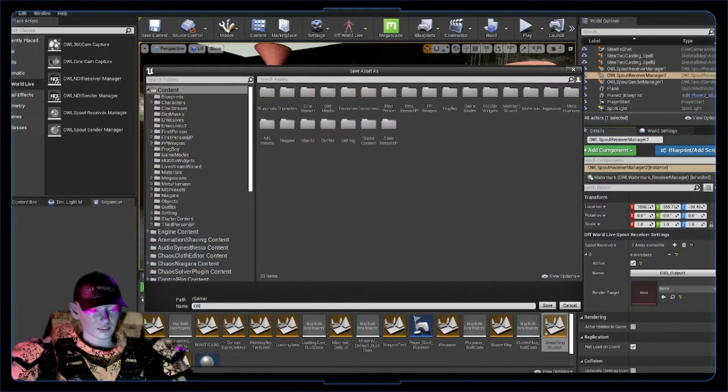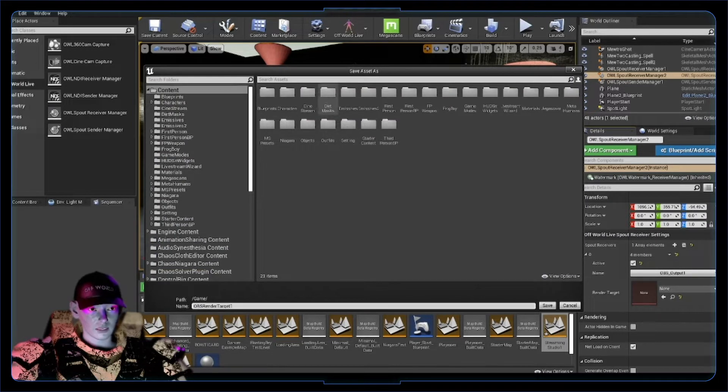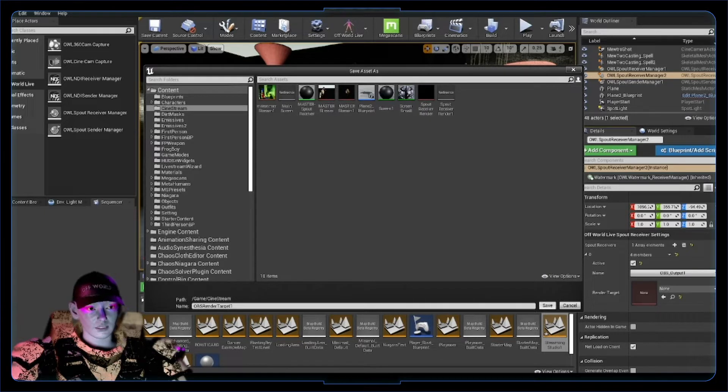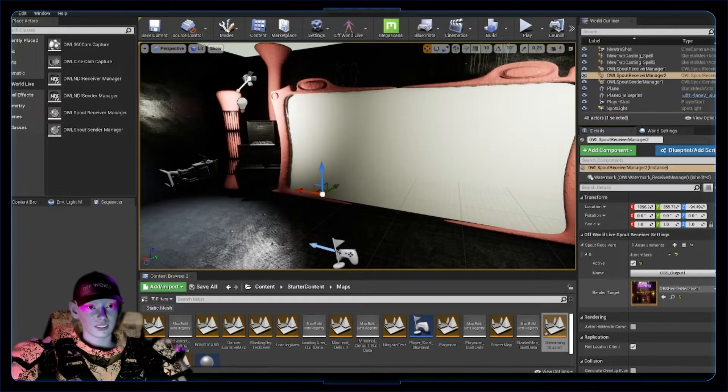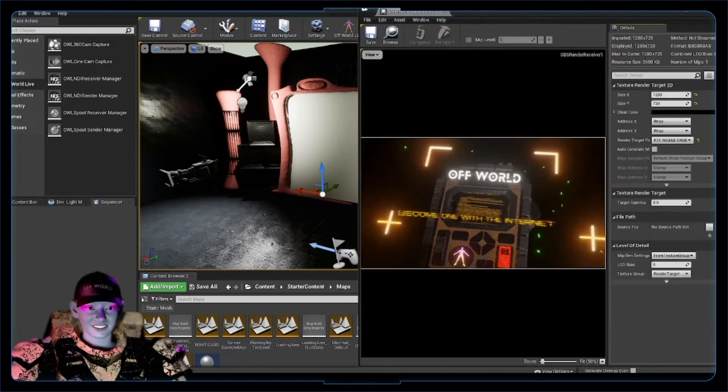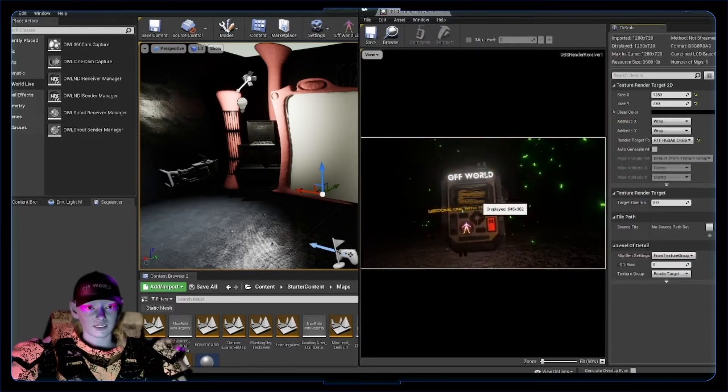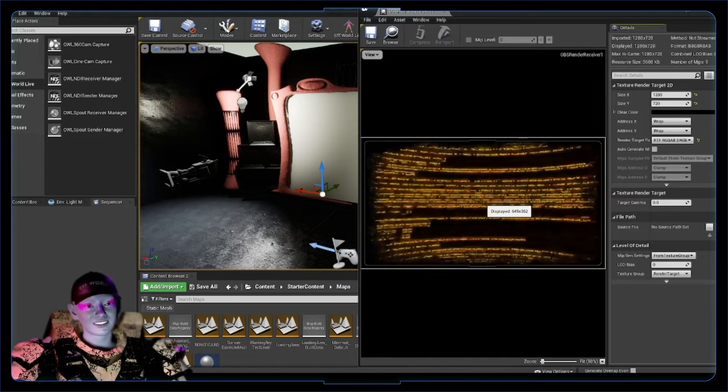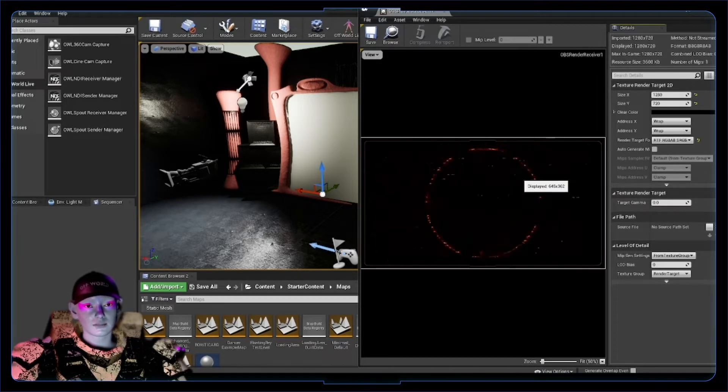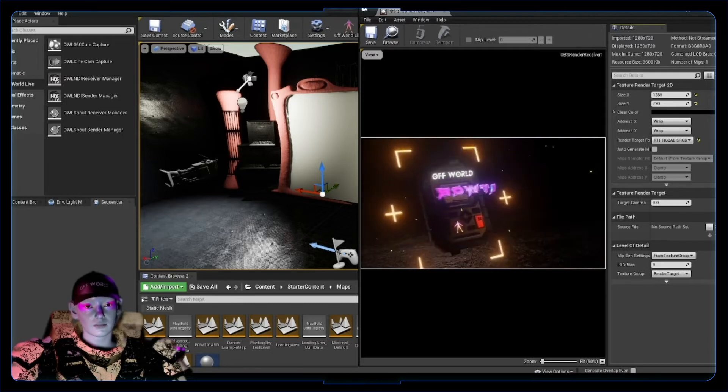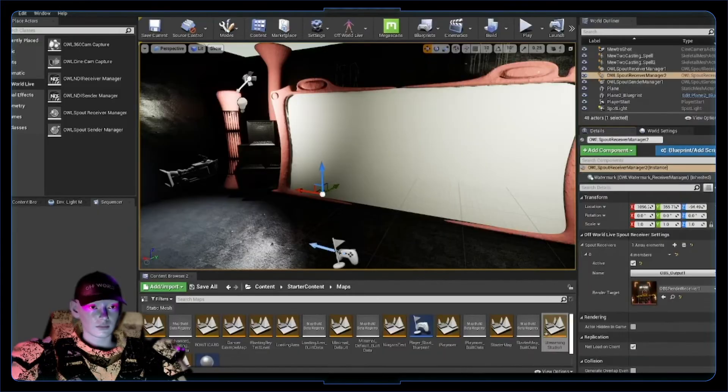Click that render target, create a new one - 'OBS render target one', cool. That folder for cine stream, I'm gonna save it in there - 'OBS receiver one', sweet. And look, it's popped up, super sick, as easy as that. We've now got this in Unreal, cool, that's just coming out from OBS. That can be coming from anything that can send this stuff over spout, super sick.